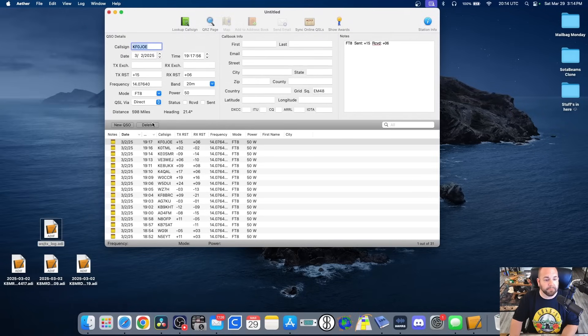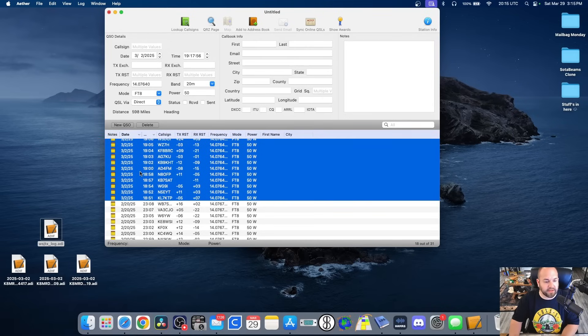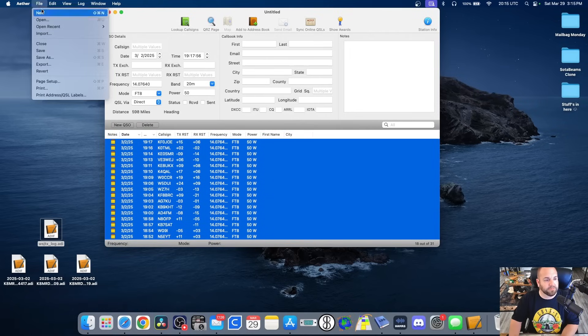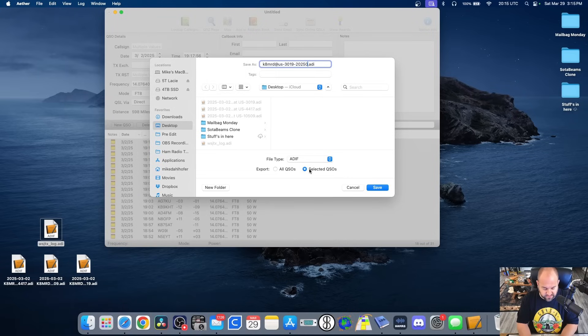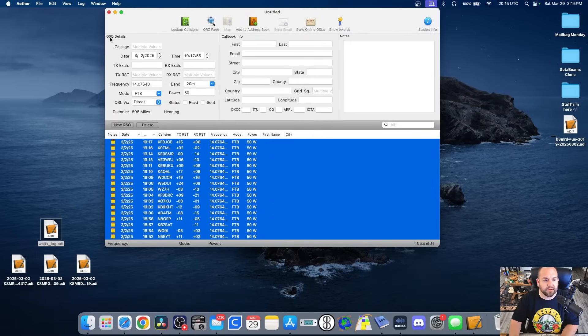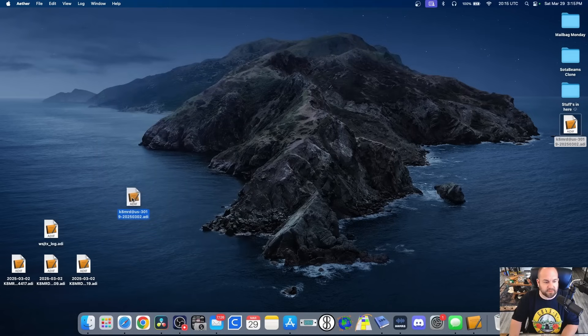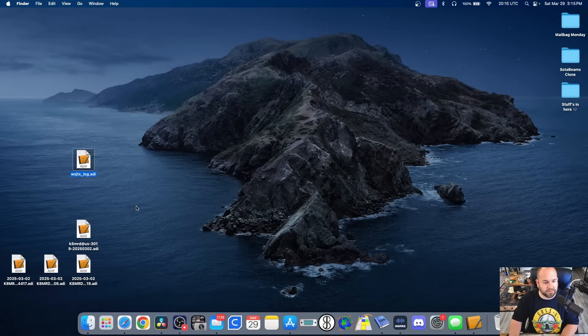I'm going to open this up — you can presumably do this with any logging software. When I say logging software, I'm talking about an actual main logging software, not a portable logger like Polo or Hammers. Rumlog NG, Aether, MacLogger DX, HamRadio Deluxe, N3FJP — those types. I want to open this in logging software, highlight just the QSOs dated from March 2nd, then go to File, Export, and select only the selected QSOs. I'll name it K8MRD at US-3019-2025-0302 and save it to my desktop. Now I have just the FT8 QSOs from that day.